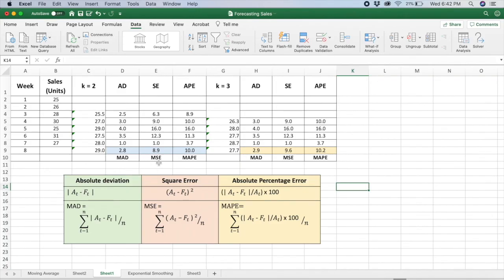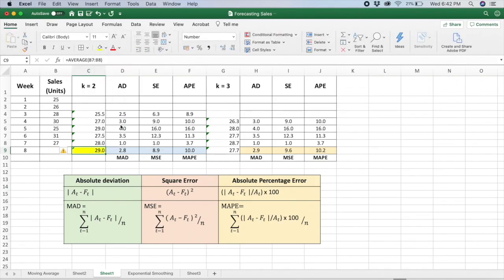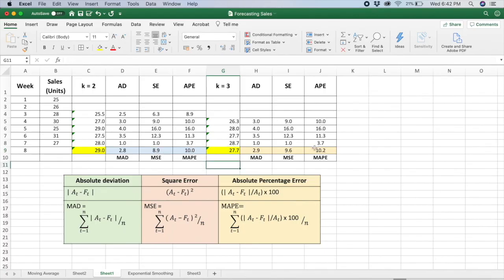Now I repeat the entire process for K=3. Once I've calculated MAD, MSE, and MAPE for both K=2 and K=3, I do a comparison to decide which forecast value to pick — whether it should be 29 or 27.7 for week 8. Comparing MAD: K=2 gives 2.8 and K=3 gives 2.9, so K=2 is smaller, meaning the residual is smaller and it's a better forecast. The same comparison for MSE and MAPE also shows smaller values for K=2. Therefore, comparing K=2 and K=3, we can see that K=2 gives a better forecast for week 8. This is how you make decisions on picking your forecast value.